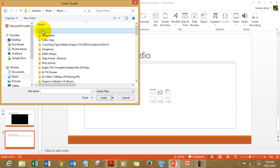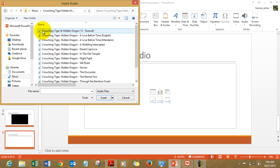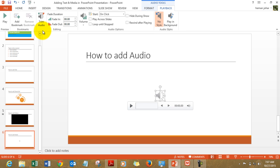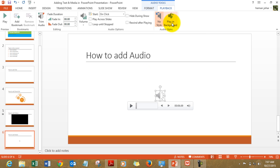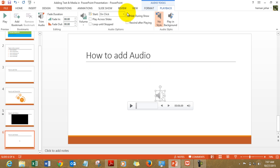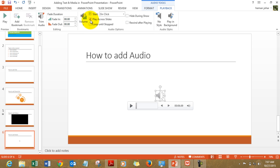From here we pick up a soundtrack from Crouching Tiger and Hidden Dragon and here it is. And you can insert it and you can have options like play in background. You can have options like automatically or play on click. You can have option like play across slides so this music will now play across slides and have the option like loop until stopped and all these other options.